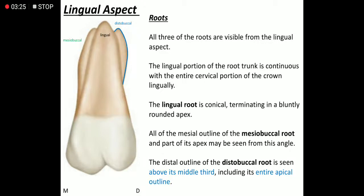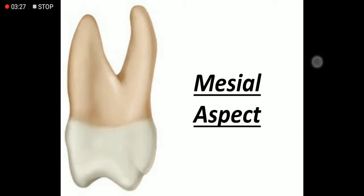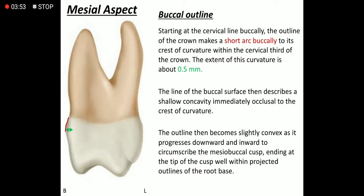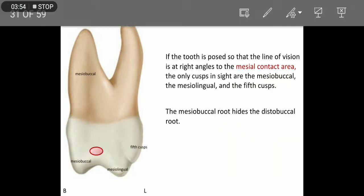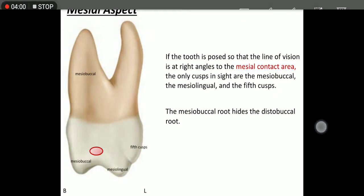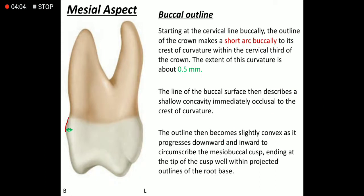Mesial aspect: if we view the tooth at the right angle to the mesial contact area, we can see the mesobuccal cusp, mesolingual cusp, fifth cusp, mesobuccal root, and the lingual root. The mesobuccal root is very much broader, which is why we cannot see the distobuccal root from this aspect.